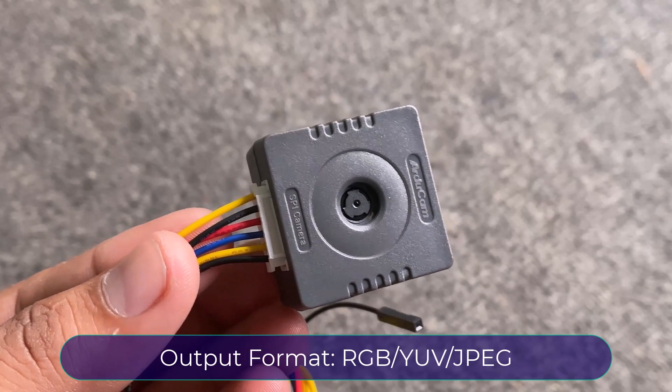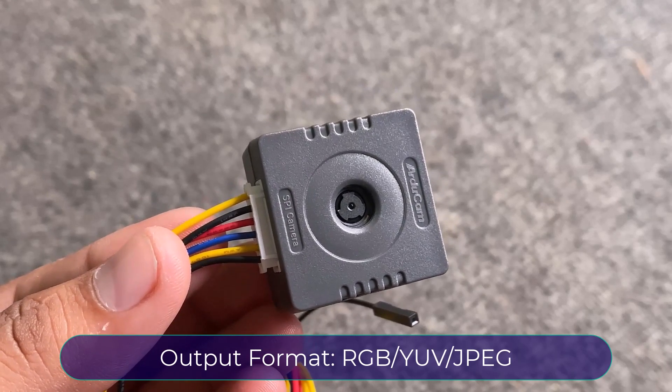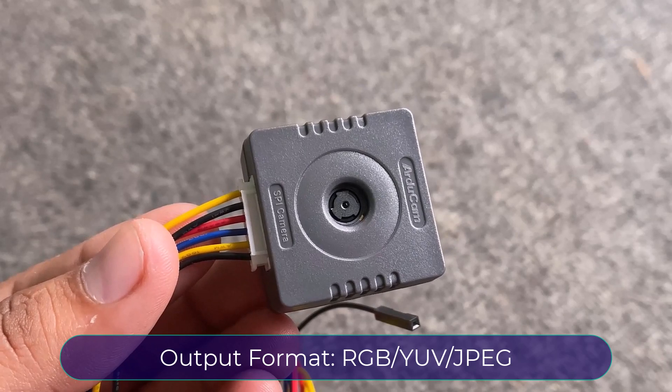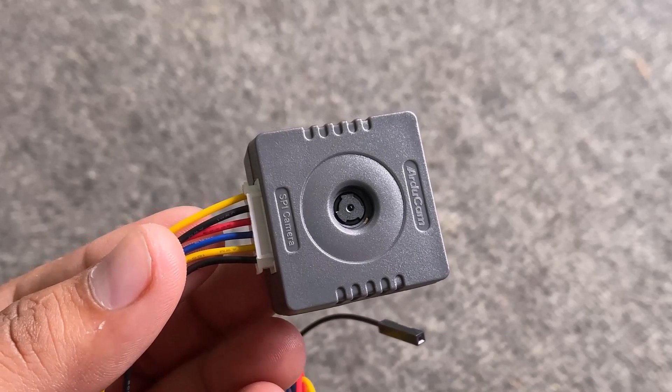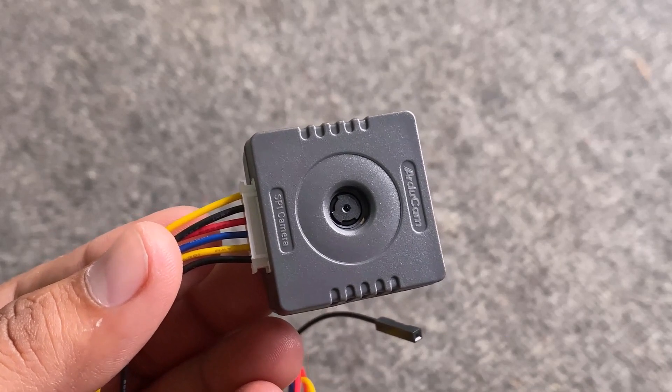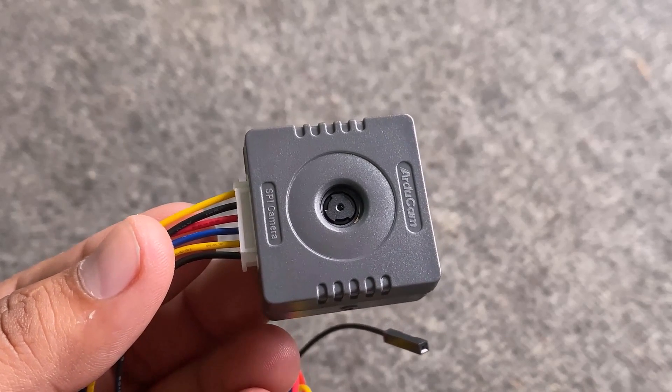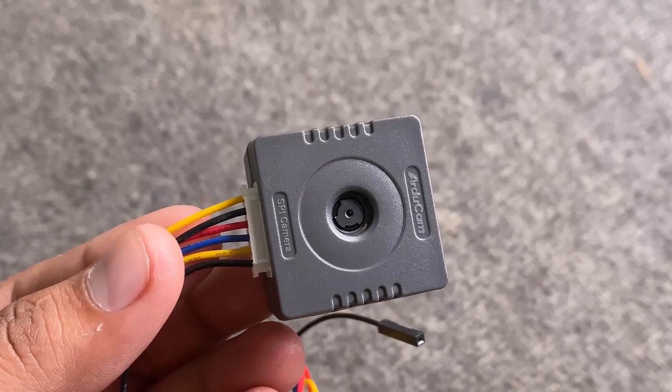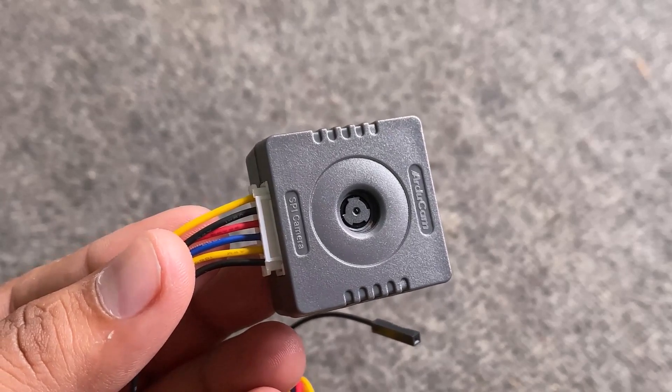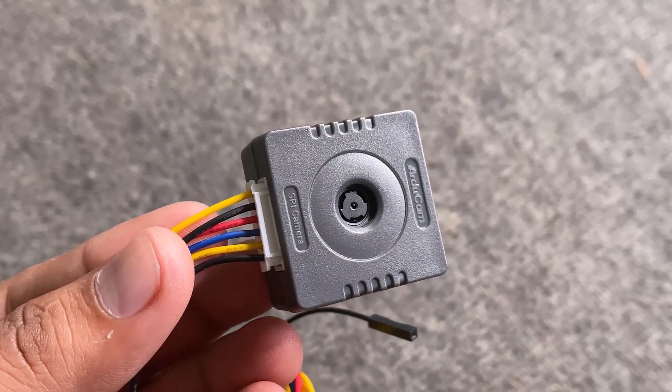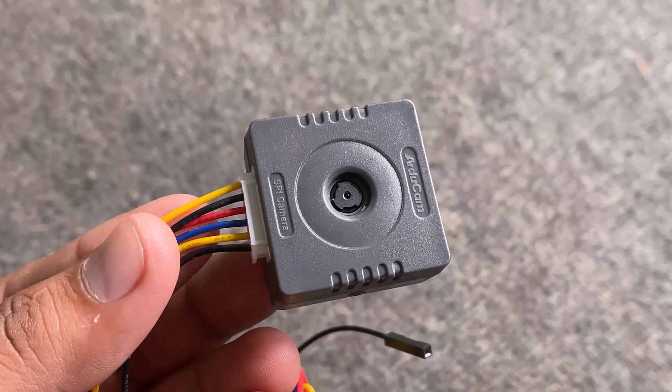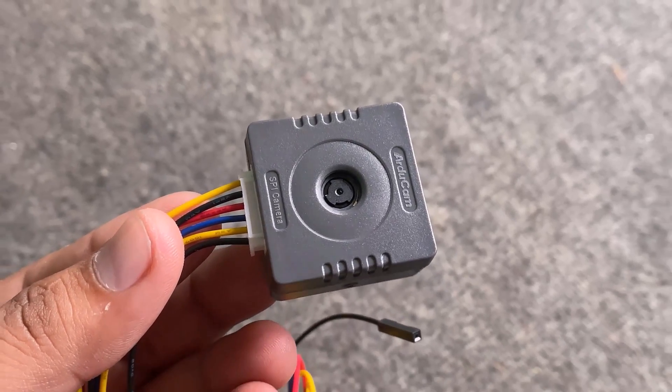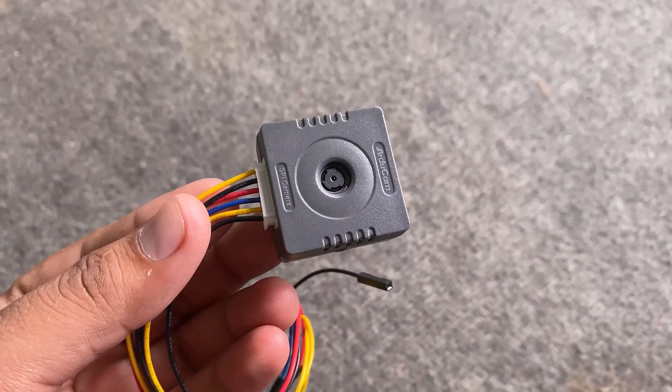It has a fixed focal length of 3.3 mm and a view angle of 68.75 degrees diagonally. The output format it keeps is RGB, YUV, JPEG. It can work with any microcontroller with a single standard SPI interface.